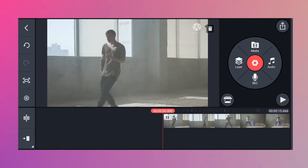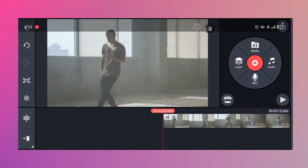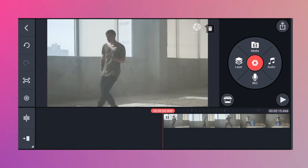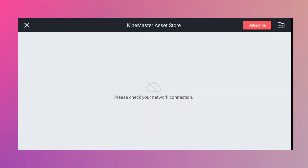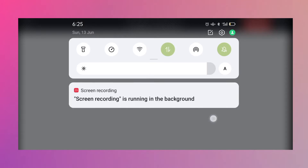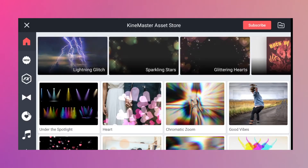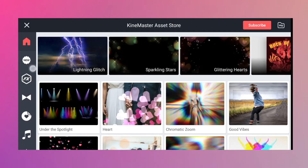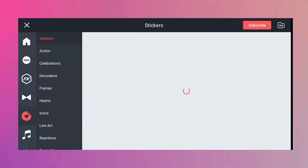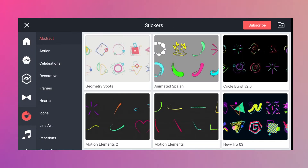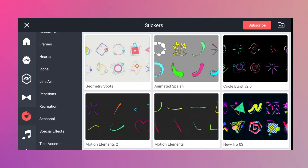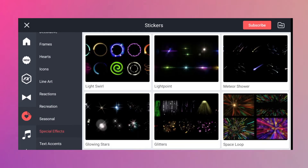Before we do the editing part, you need to download first the effects in the KaiMaster store to be able to do the glowing effects. So to do that, hit the store icon below. Once you're there, there's a lot of effects you can choose from. Since it's a dance video and I want some glowing effects, I will choose Stickers and then select Special Effects.